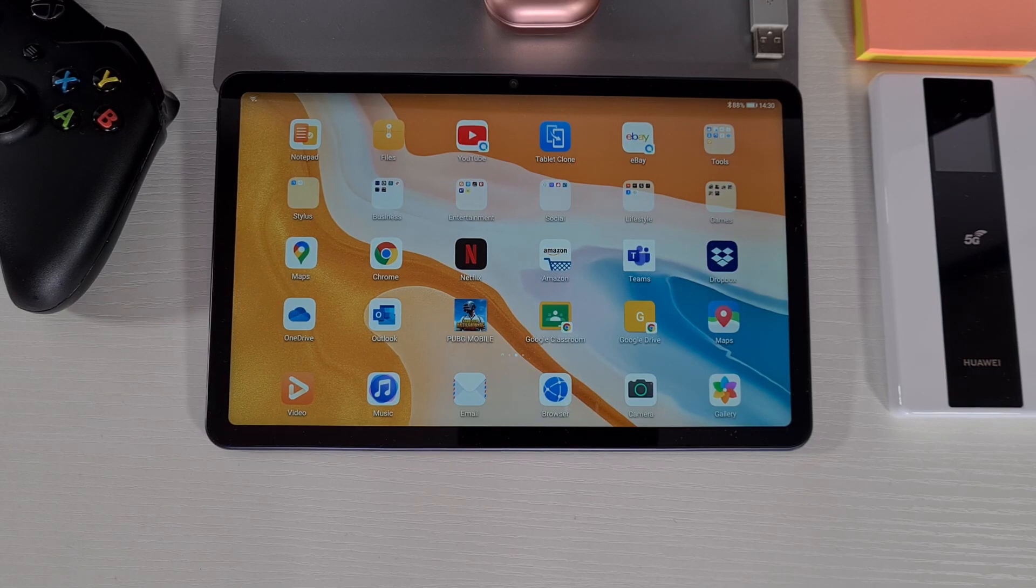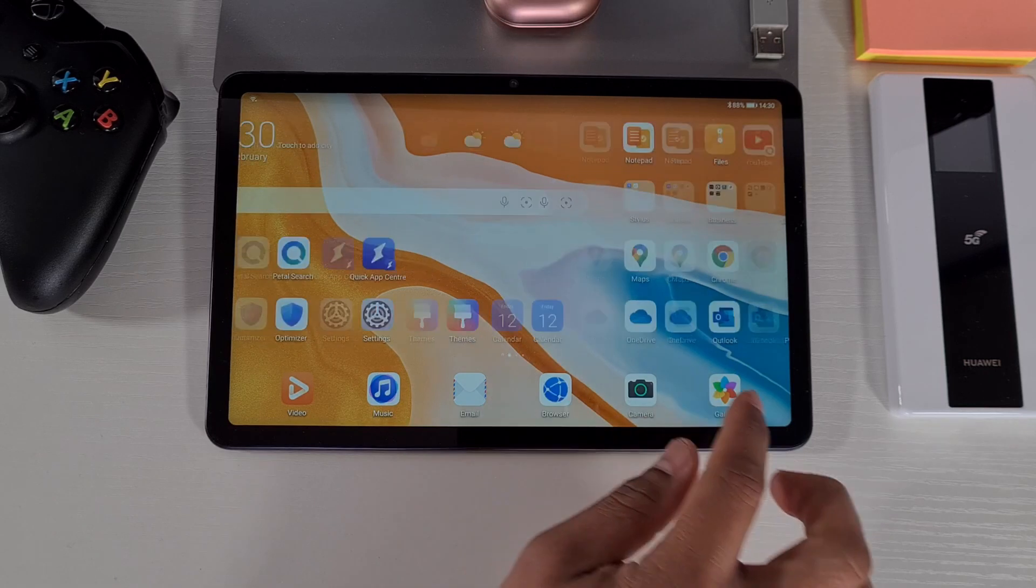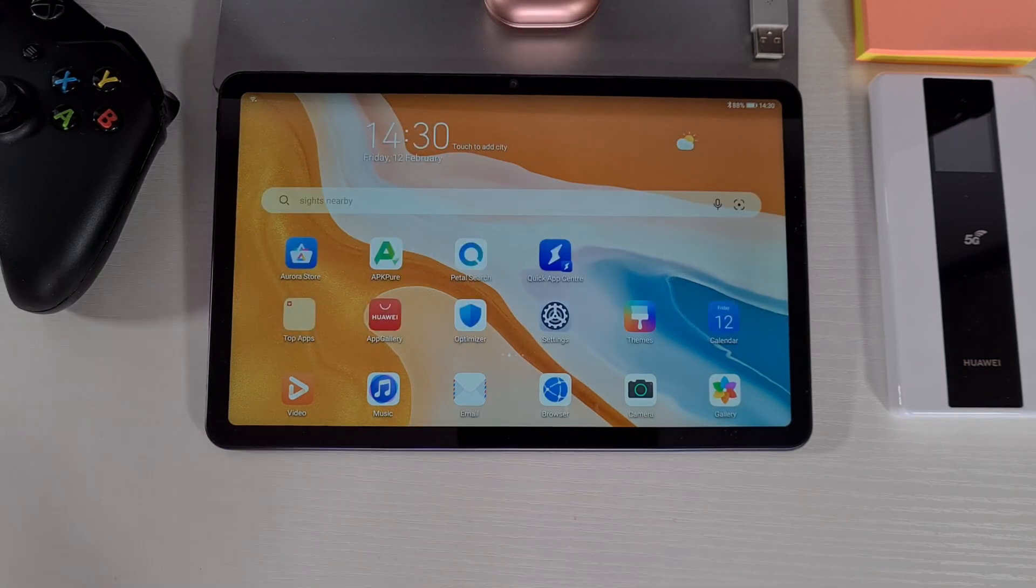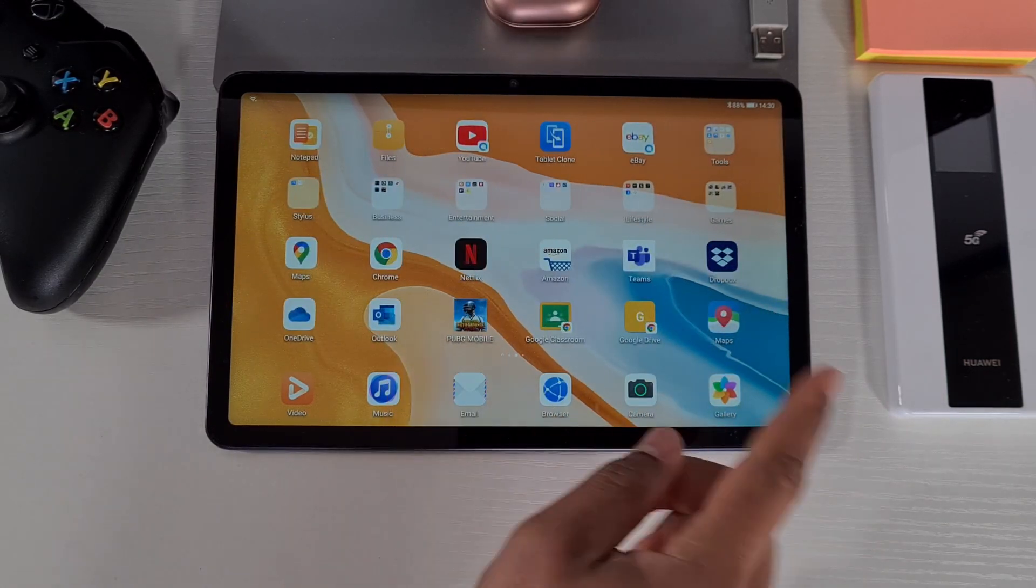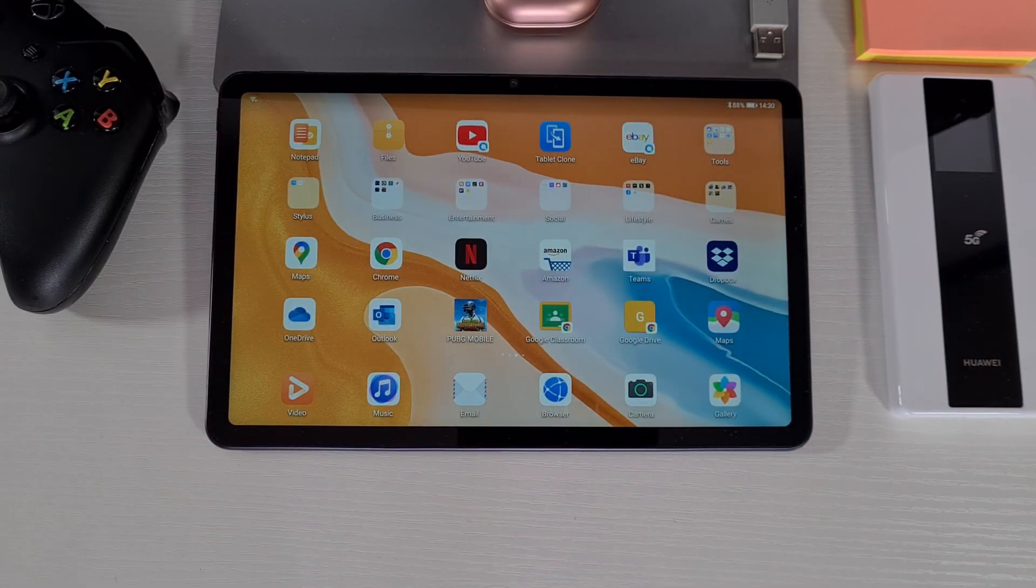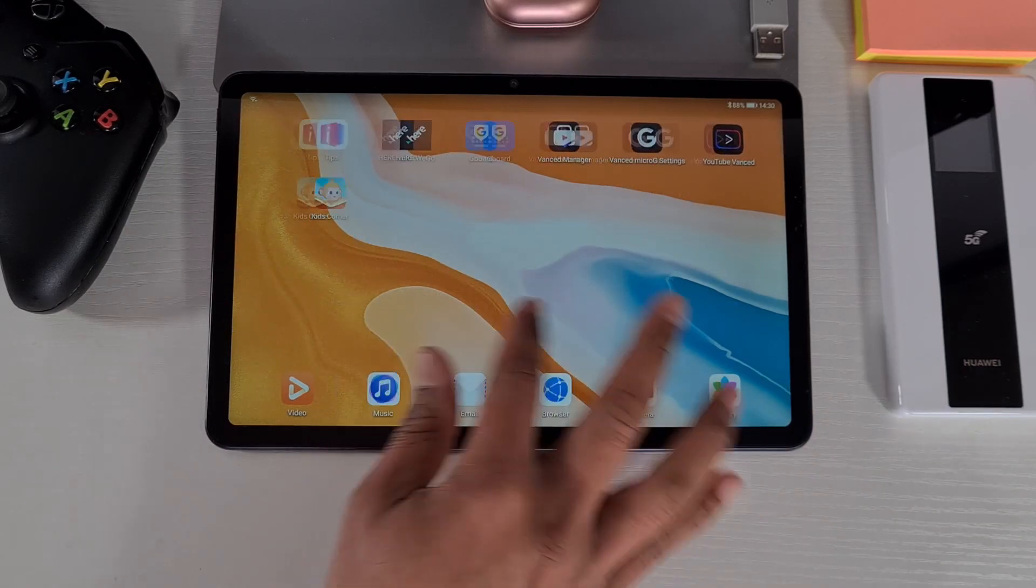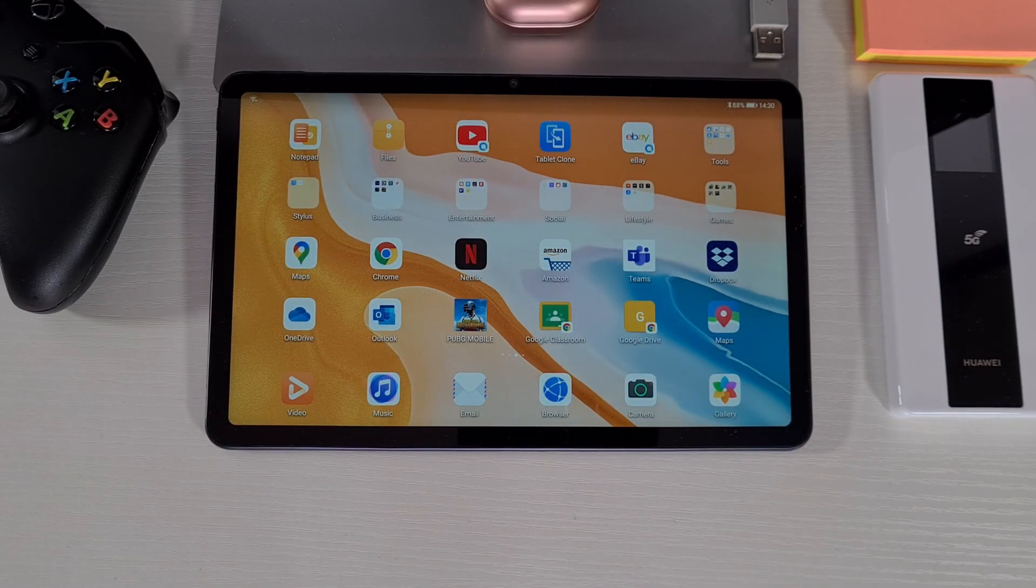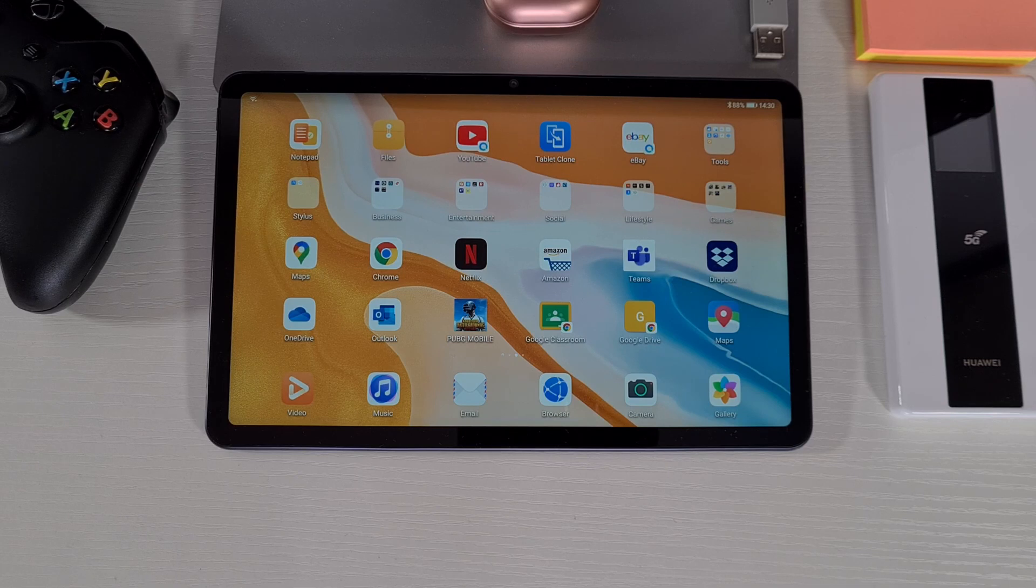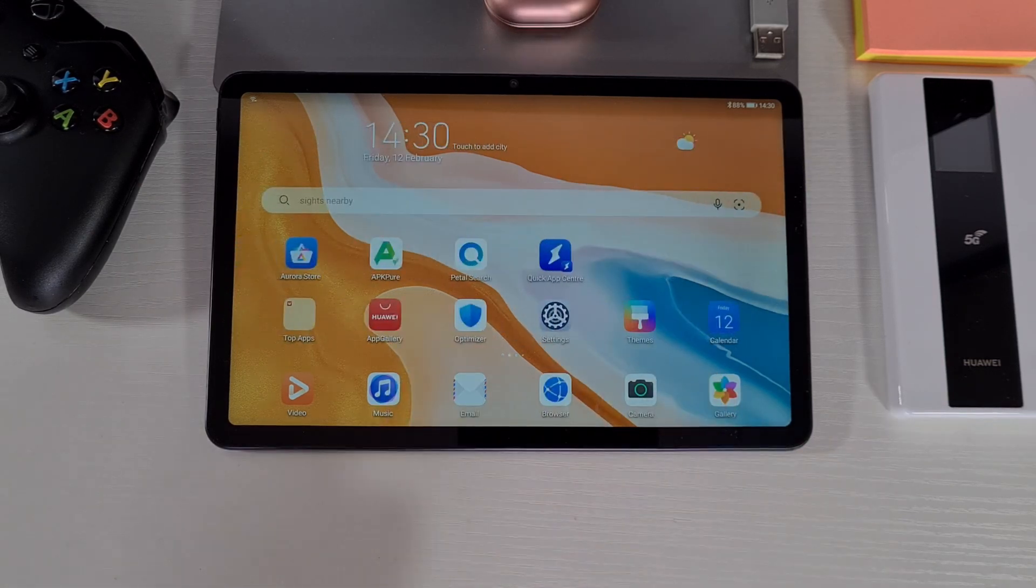If you're interested in installing these apps or finding out how I managed to install all these apps without the Google services, feel free to check my other video and I'll leave a link in the description below so you can check it out as well.